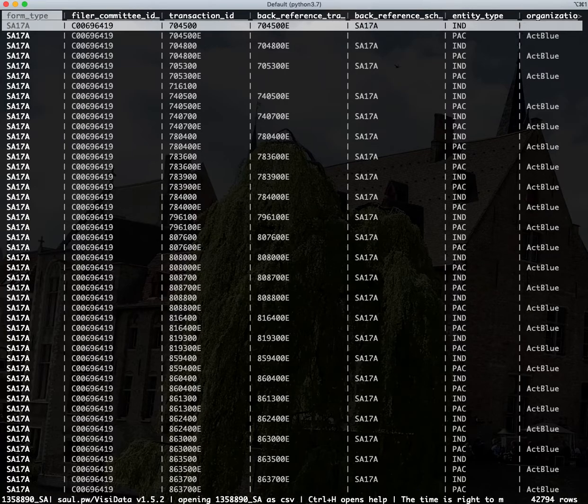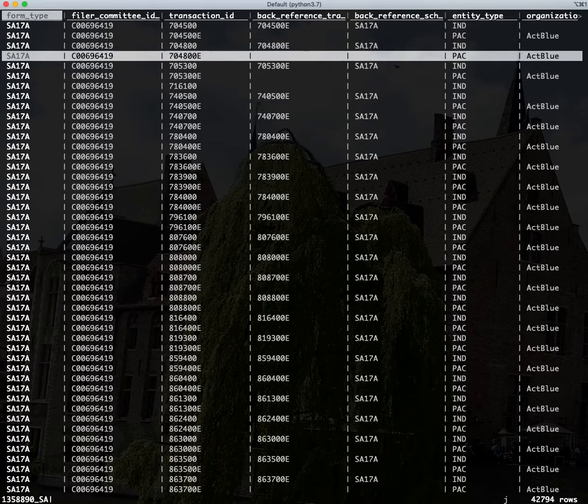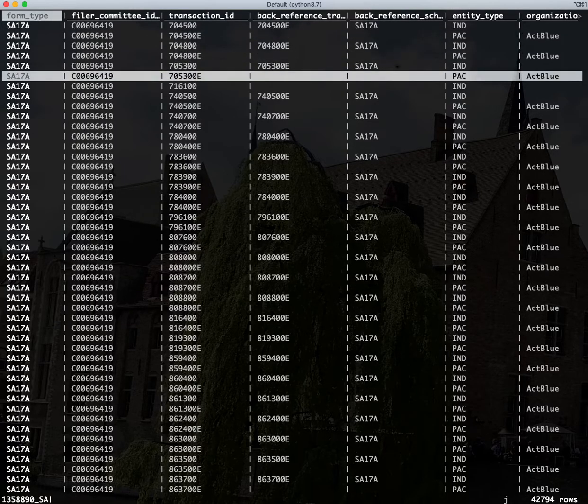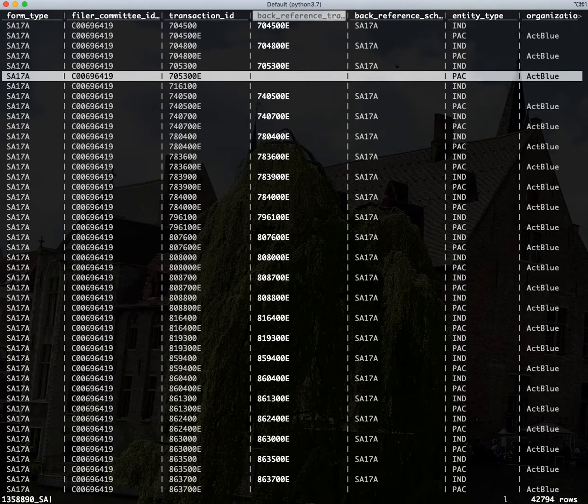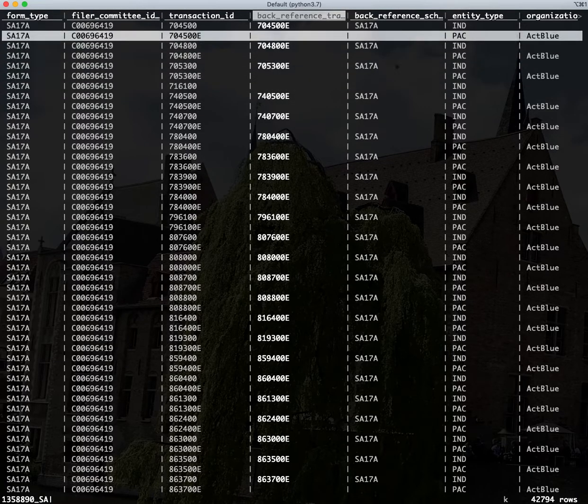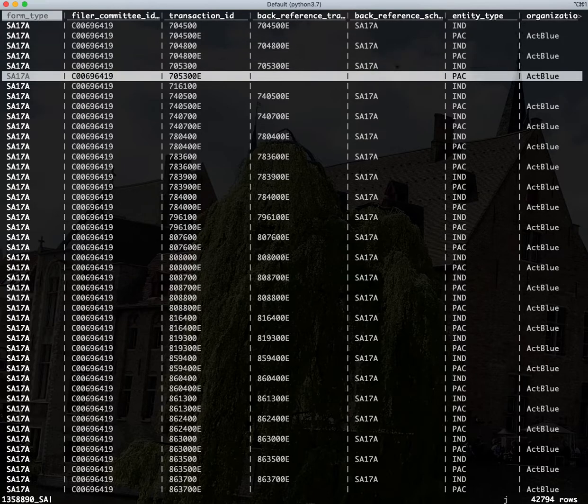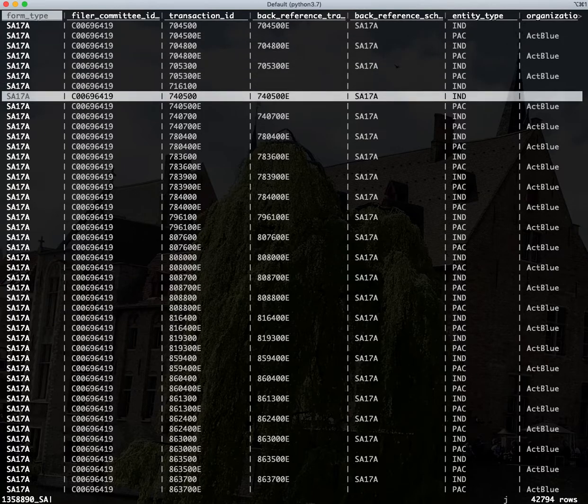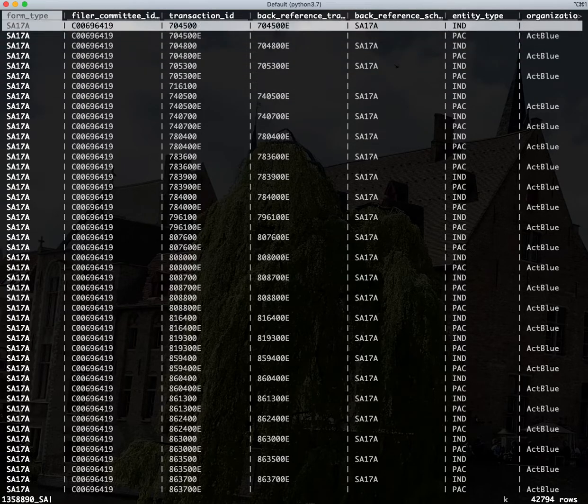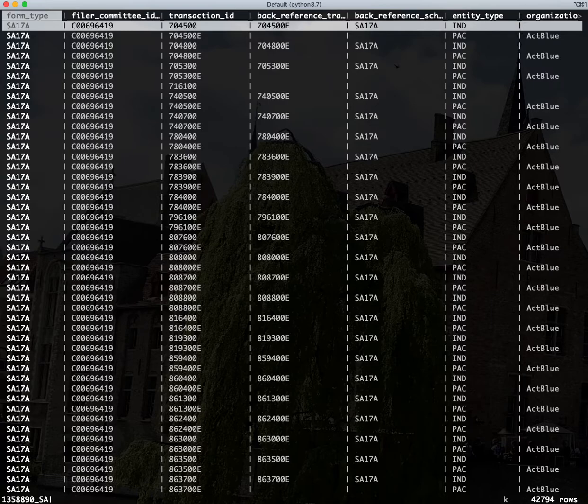I can go ahead and hit that and that will open it up in VisiData. And what you have here should look very familiar. This is Excel-ish. You have columns and rows and you can move up and down with Vim key bindings. If you're really comfortable with the command line, it sometimes is just faster to work this way than to try to get it into Excel.